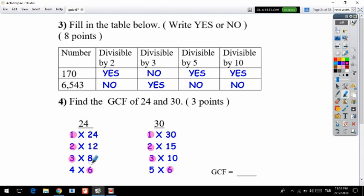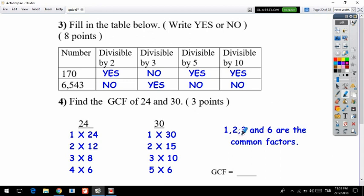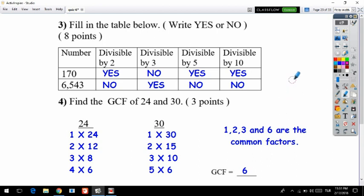Going through the factors: 1 is common, 2 is common, 3 is common. Is there a 4 in 30's factors? No. Is 6 in 30's factors? Yes. 8, 12, and 24 are not in 30's list. So the common factors are 1, 2, 3, and 6. The G in GCF means greatest, so the greatest common factor is 6.